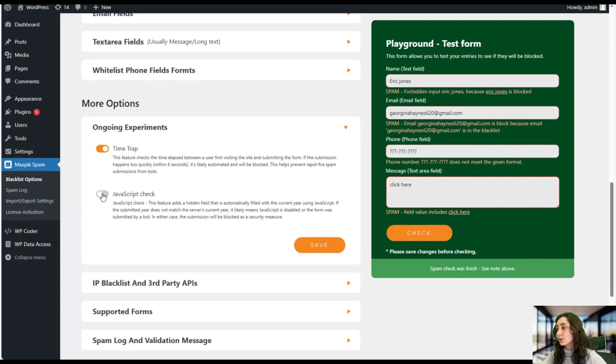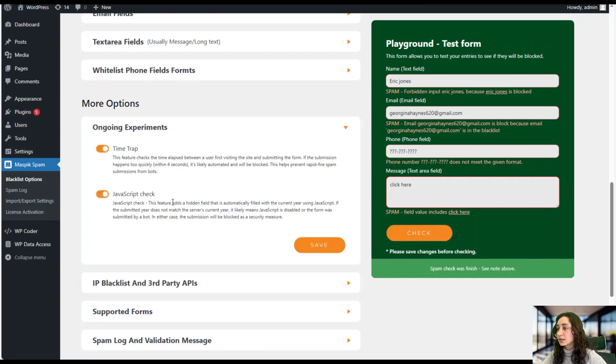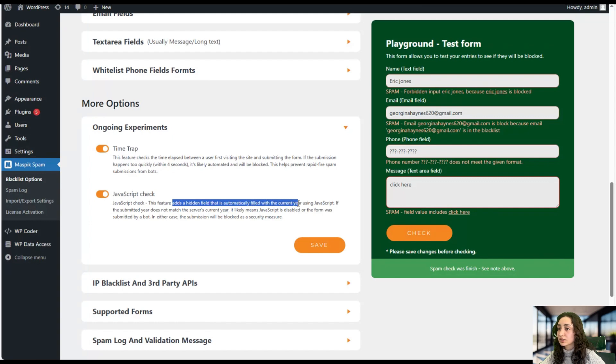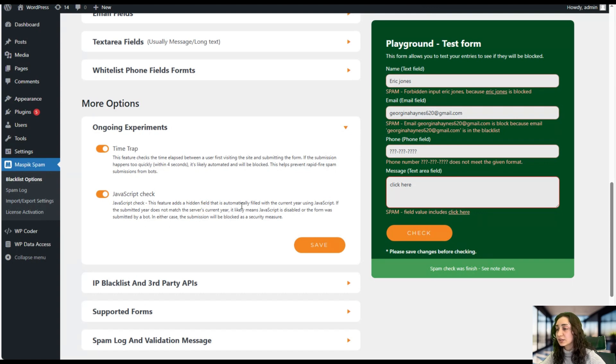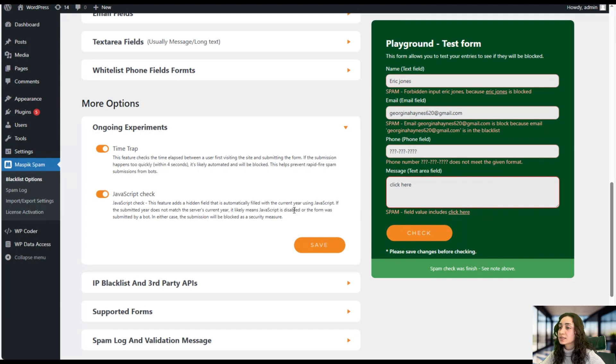So we have a JavaScript check as well, and it adds a hidden field that is automatically filled with the current year using JavaScript. And if it doesn't match the server's current year, the submit year, it is considered that the JavaScript is disabled or the form was submitted by a bot.